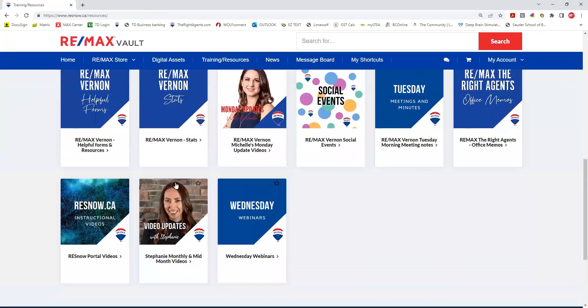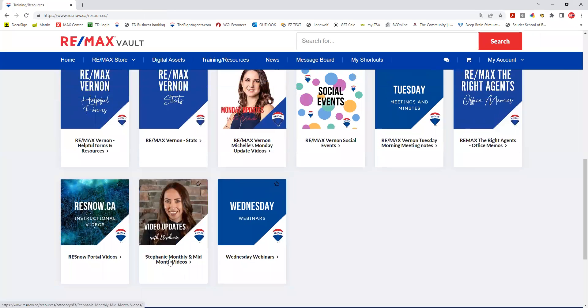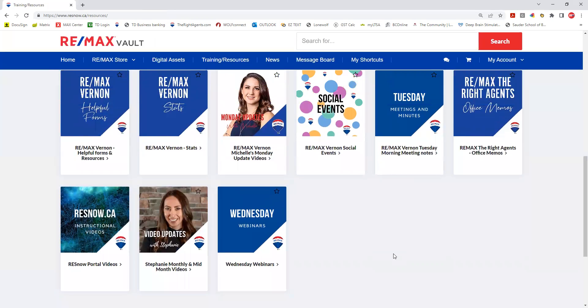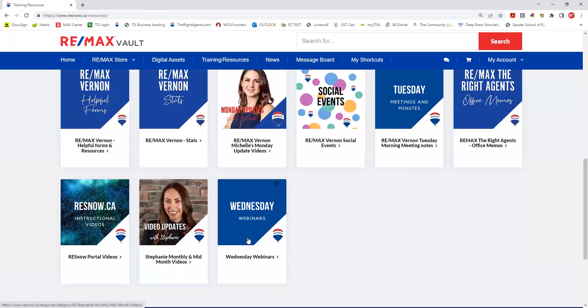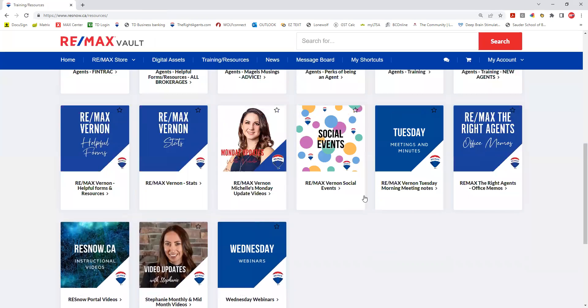This is Remax Kelowna's market update, but I left it in there so you can maybe find an idea for posting a market update and adopt it yourself. So that is the training and resource tab — thank you.